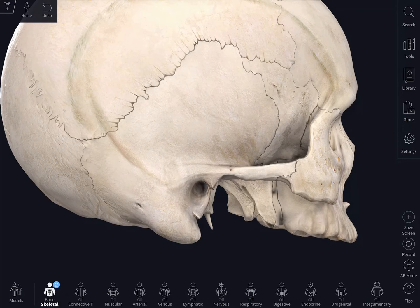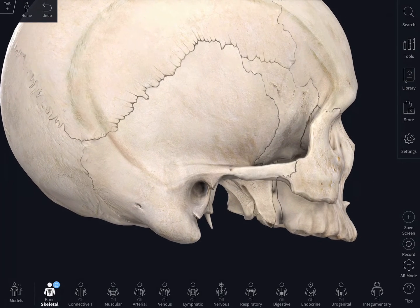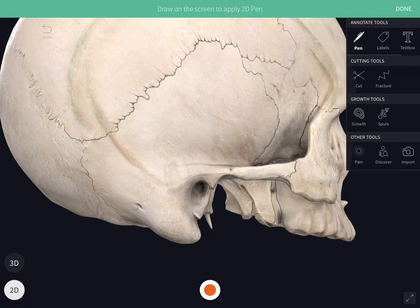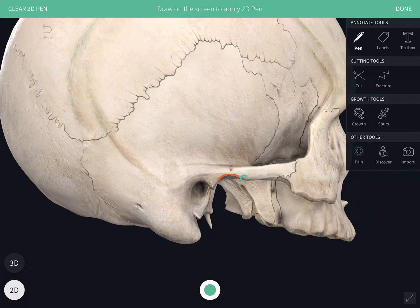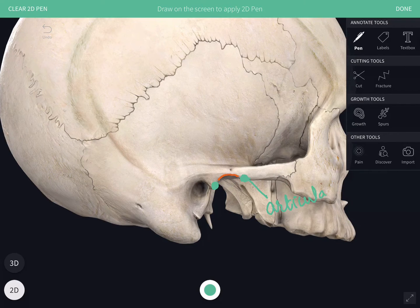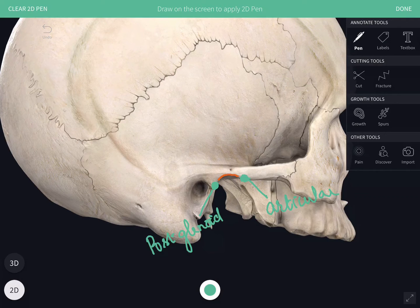On the inferior surface you can see the mandibular fossa. Anterior and posterior to the mandibular fossa you have tubercles. Anterior to the mandibular fossa is the articular tubercle, and posteriorly you get the post-glenoid tubercle.